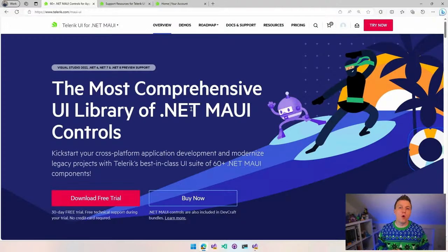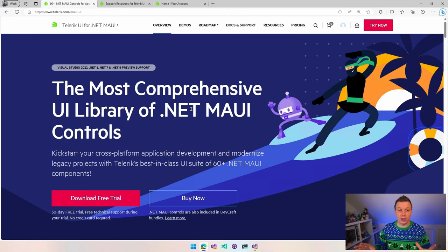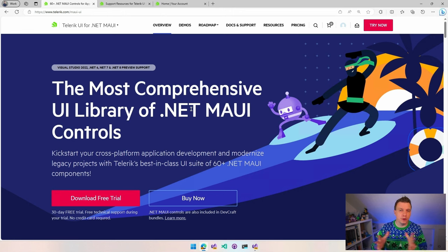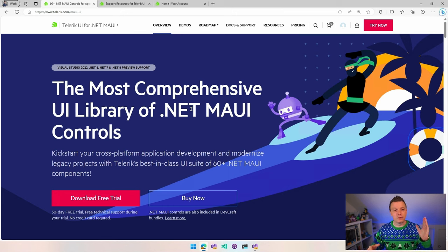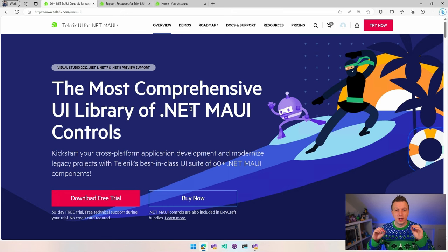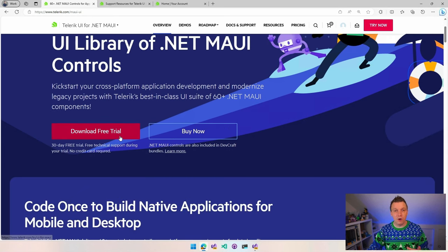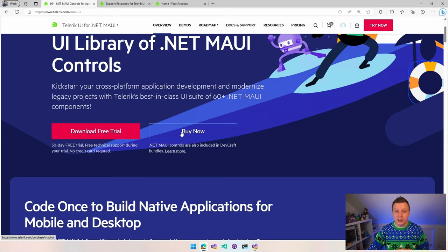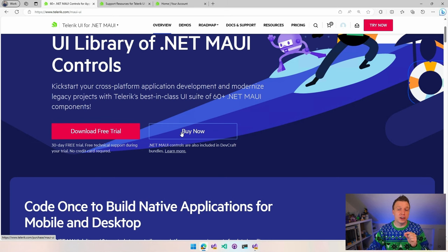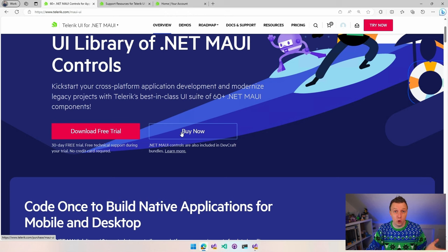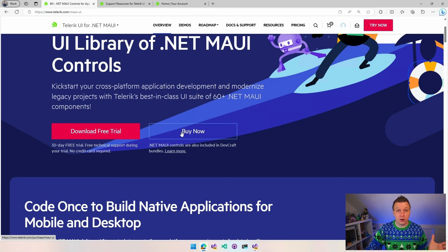Before we go over to the code, let's have a look at what the website has to offer. So if you go to Telerik.com slash MAUI-UI, you will get right to the MAUI bits. And here you can see, of course, free trial, buy now. I'm not going to go into licensing or pricing or any of that. You are the only one who can decide if this is worth it for you or not.